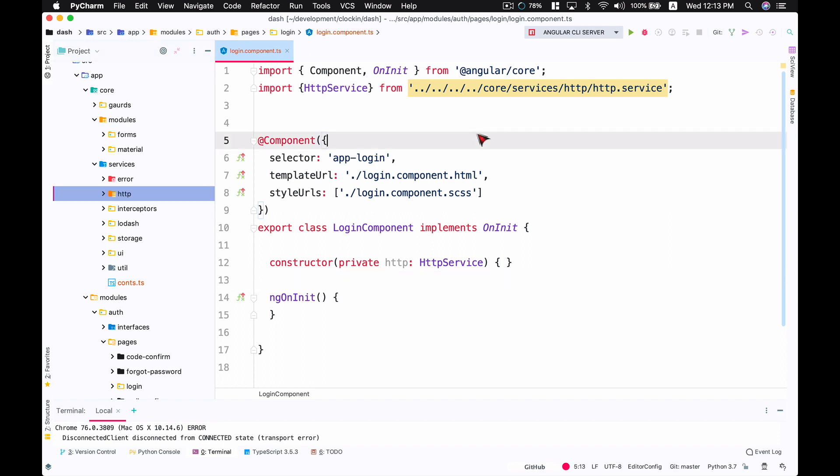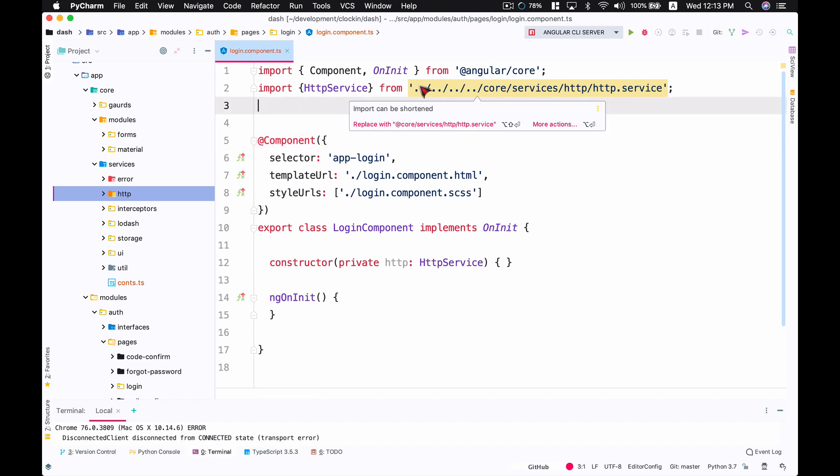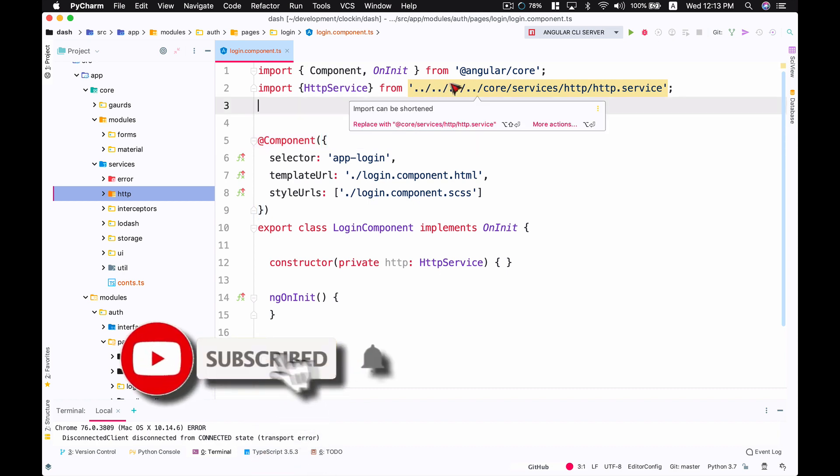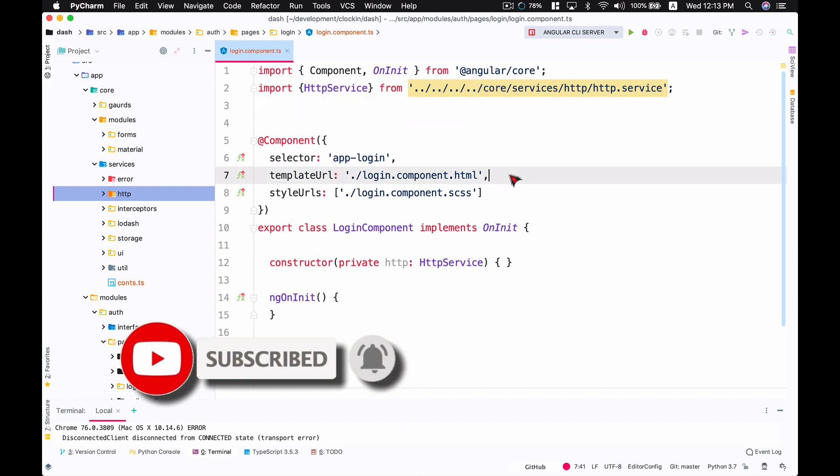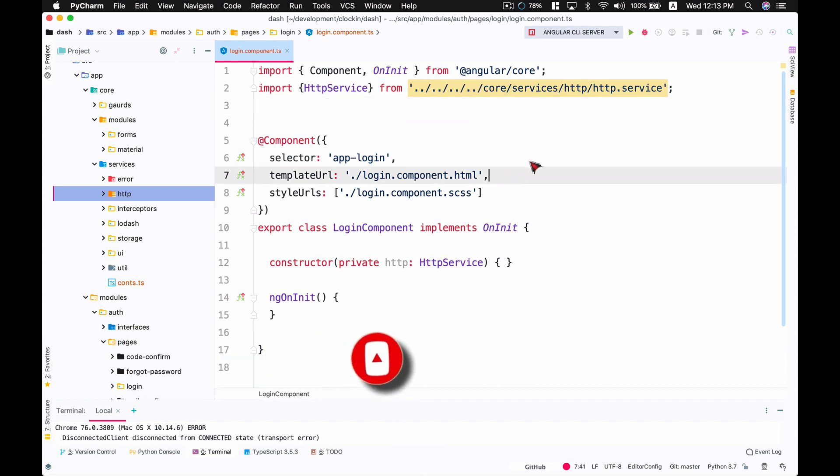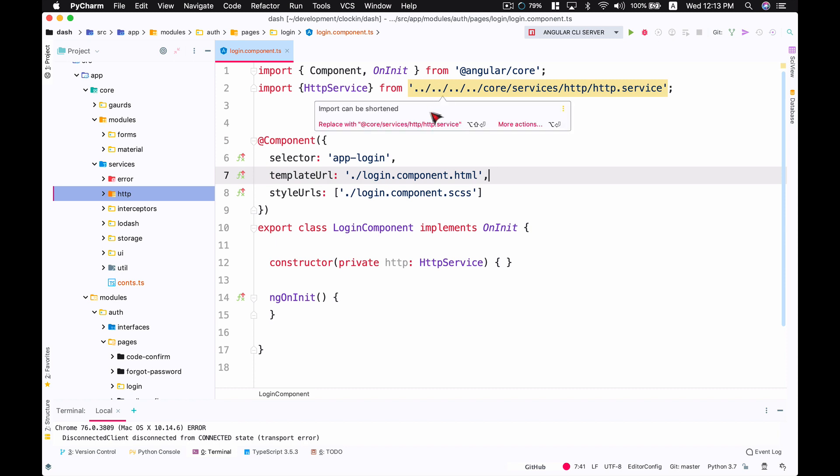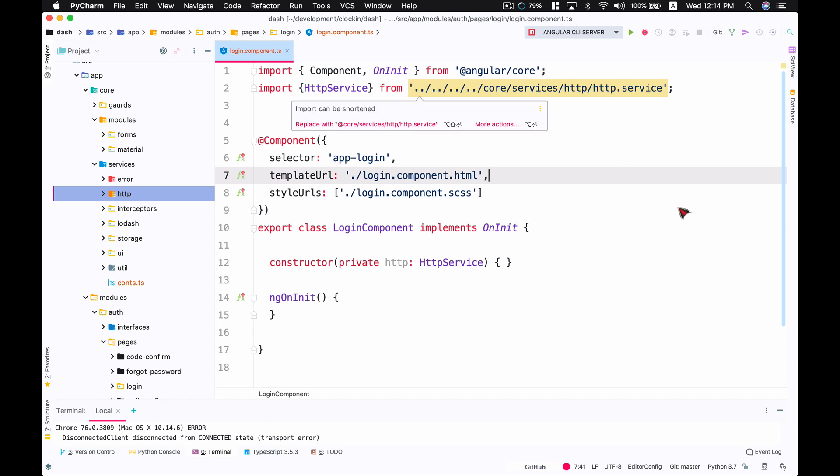While importing this, I had to go up four times - dot dot slash, dot dot slash, dot dot, dot dot - to get to the core folder. You can absolutely import these files using this dot dot or relative path, but this is really messy and it's very hard to understand the path where it's actually coming from.